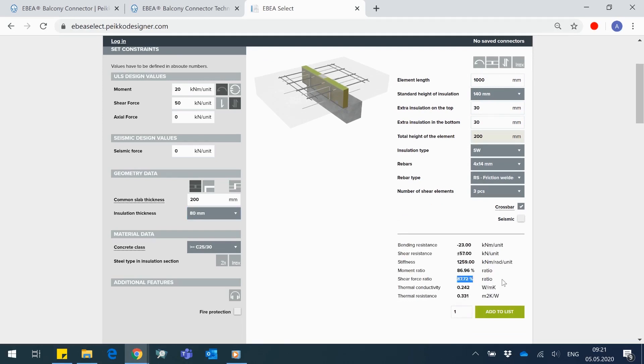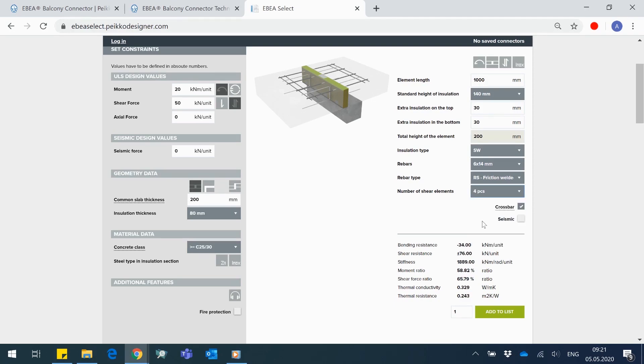What if I want to have smaller utilization of same product in shear? I am free to increase number of shear elements from 3 to 4. Here you go!